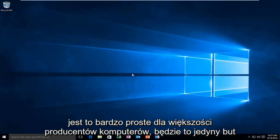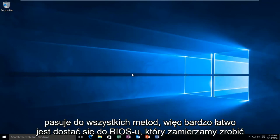So, it's very simple to do. For most computer manufacturers, this will be the one shoe fits all type of method. Very simple to get into the BIOS.